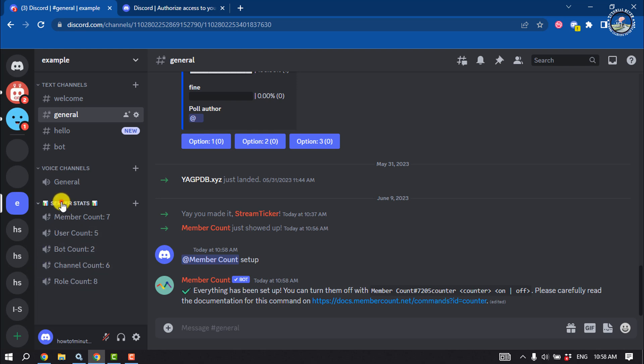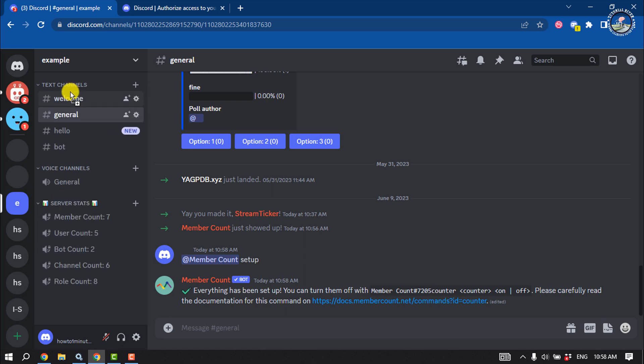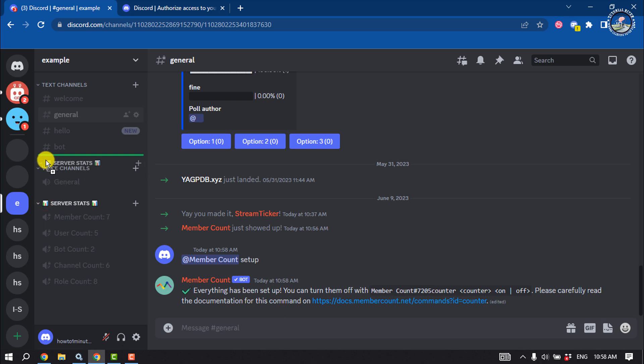You can move this category and counters anywhere. This is how we can set up Member Count bot on Discord.